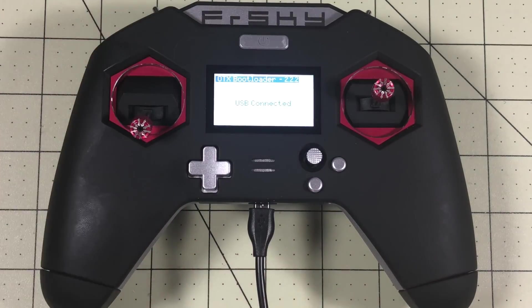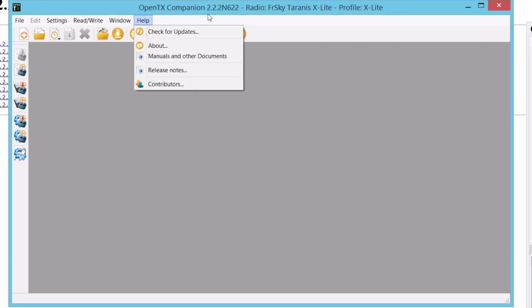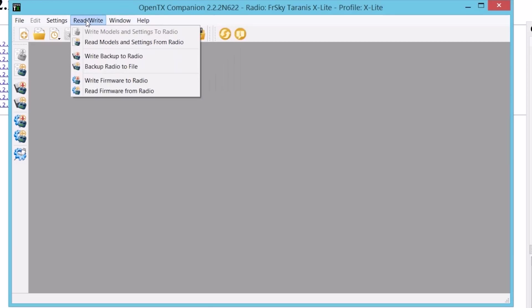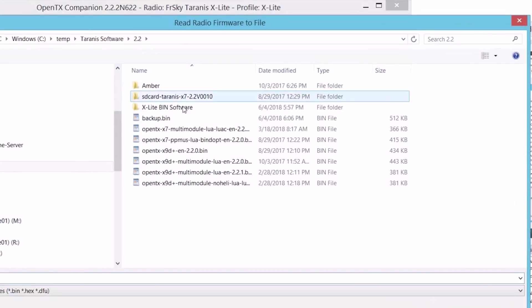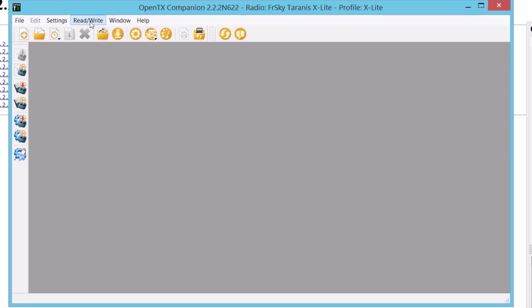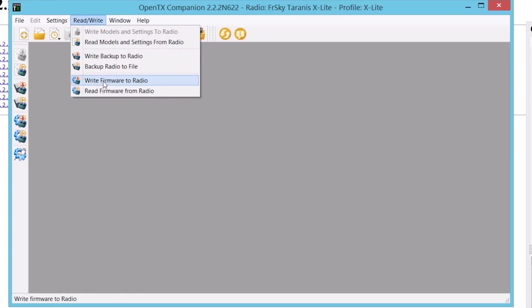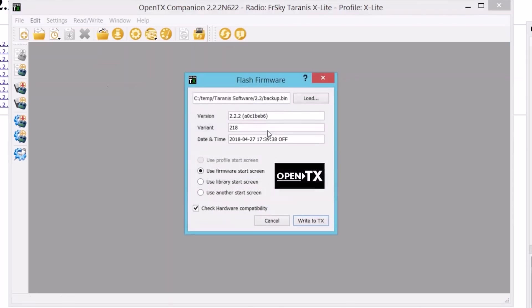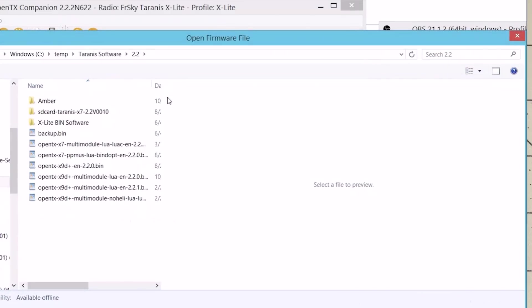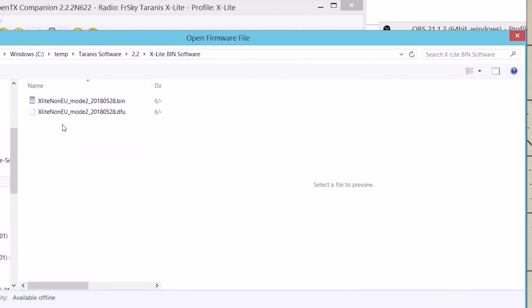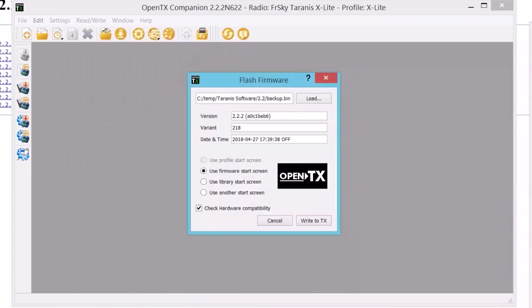What I'm going to do is connect my USB. There we go. USB connected. Now back in my software, one of the things I'm going to do is read the firmware from the radio. I want to read it. I want to save the firmware that I've got here. So I want to save it just in case I need to go back to it for whatever reason. Then I will go to write firmware, read, write, write firmware to radio. I will choose. I've saved the bin file here and I've got my non-EU mode 2 bin. I will choose that. Click open.